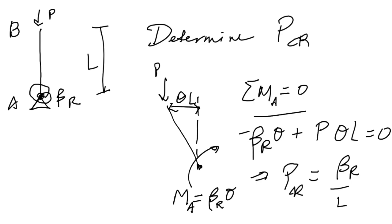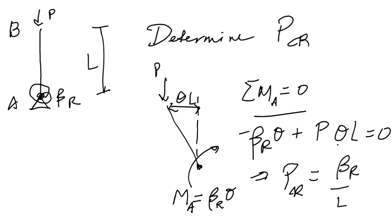So you can see that there are really two ways to increase the stability of a column. One is to make the column shorter—so if L gets smaller. The other way is to make the column stiffer, which would correspond to making beta_r bigger. So short, squat columns are of course more stable than long, slender columns. You can see it in this relationship right here.